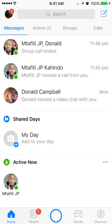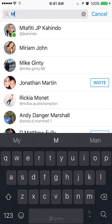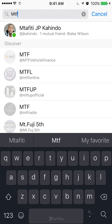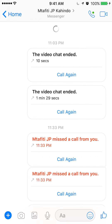On the very top where it says search, tap that. Tap in the name of the person — in this case I'm searching for the first result that comes up.